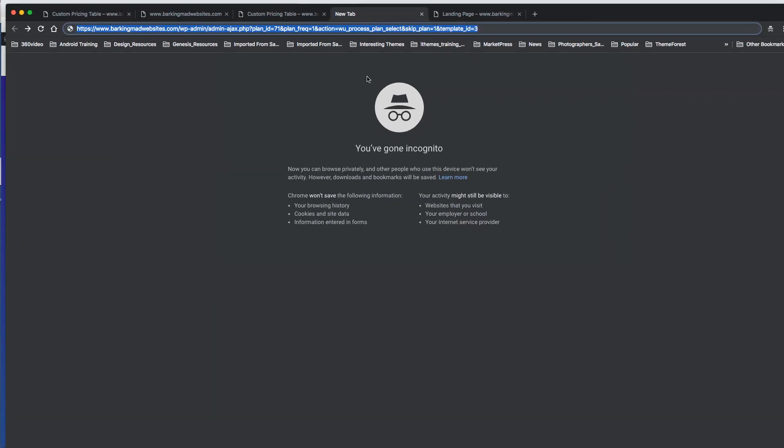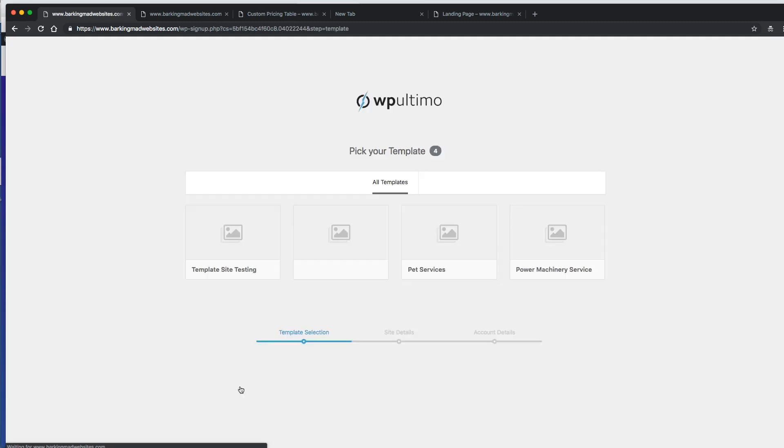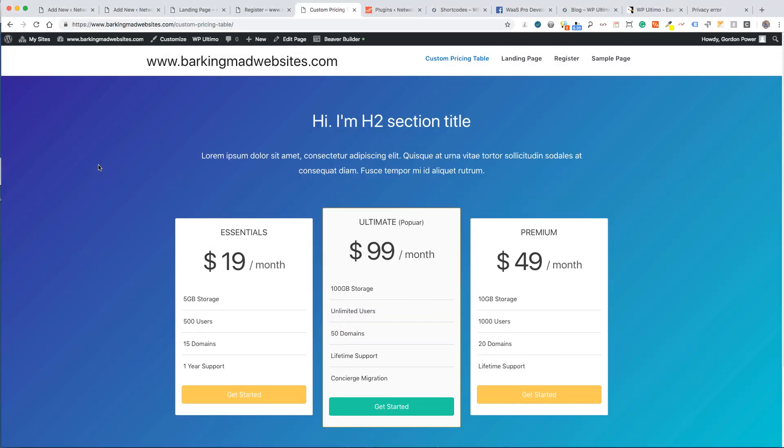I have an incognito window here just for testing this custom pricing table. When I click this it'll bring me straight to the template and I can select a template like that.